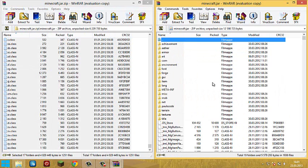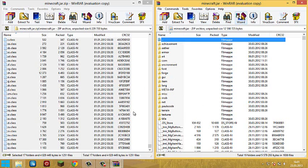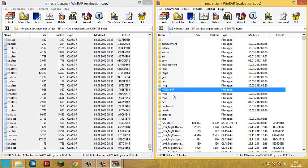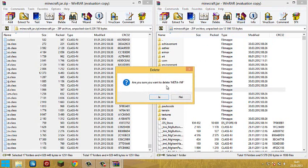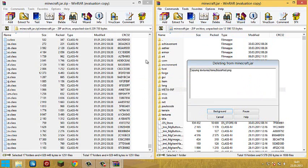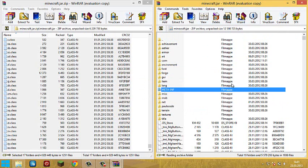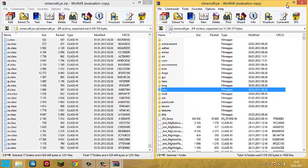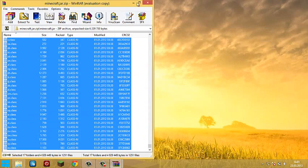Now this is very important - if you don't do this the mod is not gonna work at all. Click on the meta-inf and then click on delete and yes.